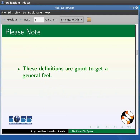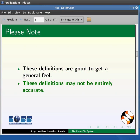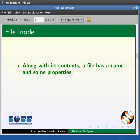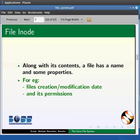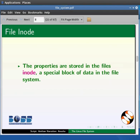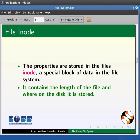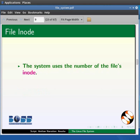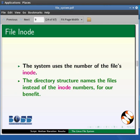These definitions of files and directories are good to get a general feel about them, but they are not entirely accurate. More precisely, a file has a name and some properties, or administrative information — that is, the file's creation or modification date and its permissions. Those properties are stored in the file's inode: a special block of data in the file system that also contains the length of the file and where on the disk it is stored. The system uses the inode number internally.